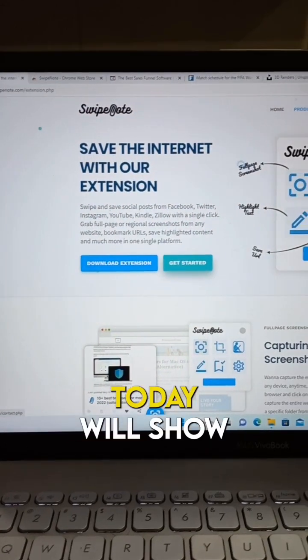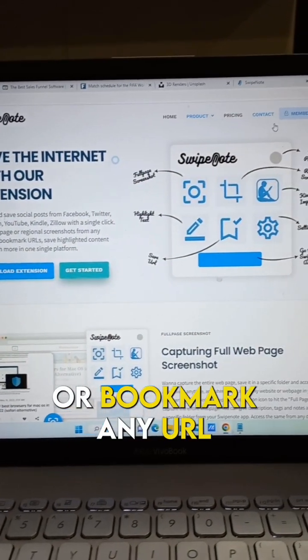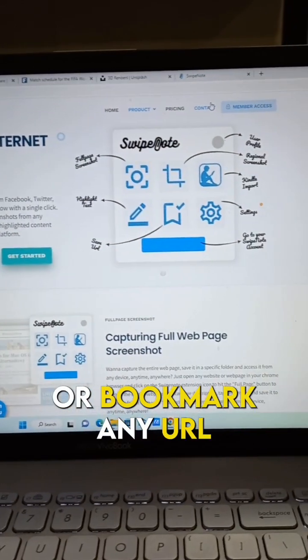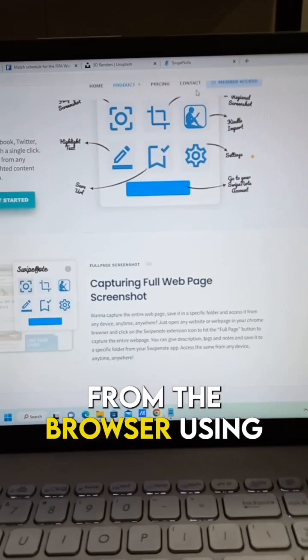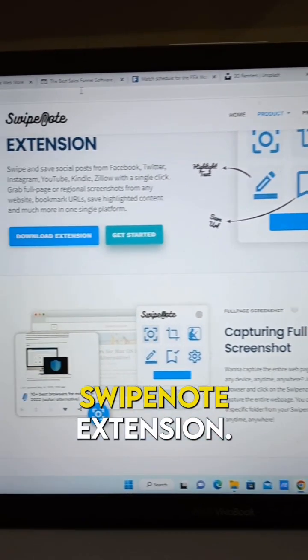Hello guys. Today we will show you how to save or bookmark any URL from the browser using the Swipenote extension.